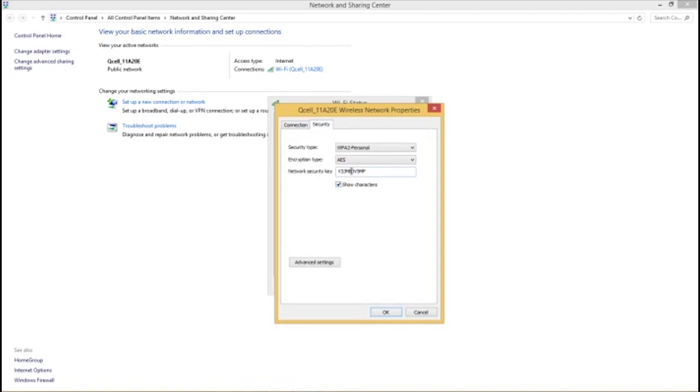you can see, your password is now visible. So this is how you can get your password on your laptop. Thank you for watching.